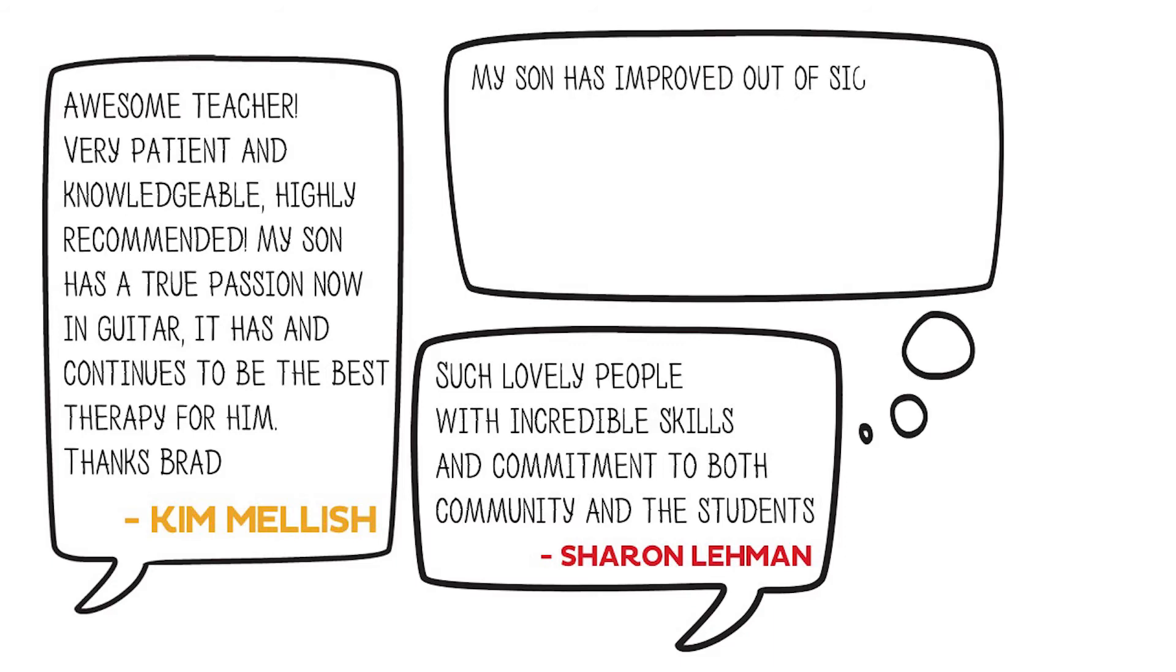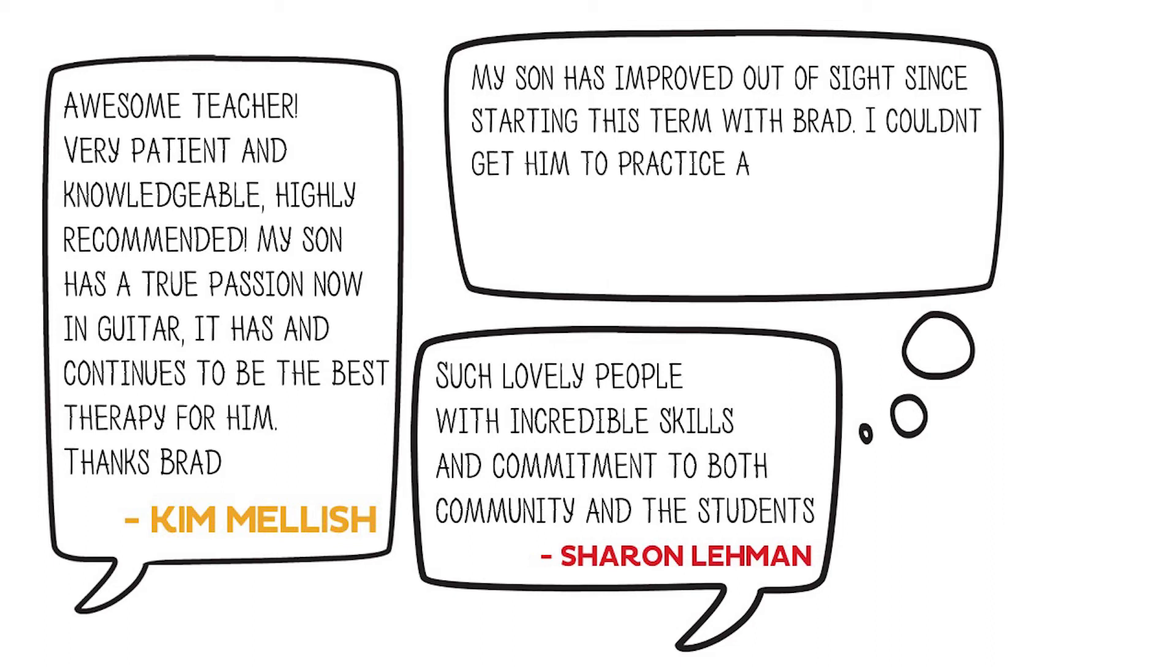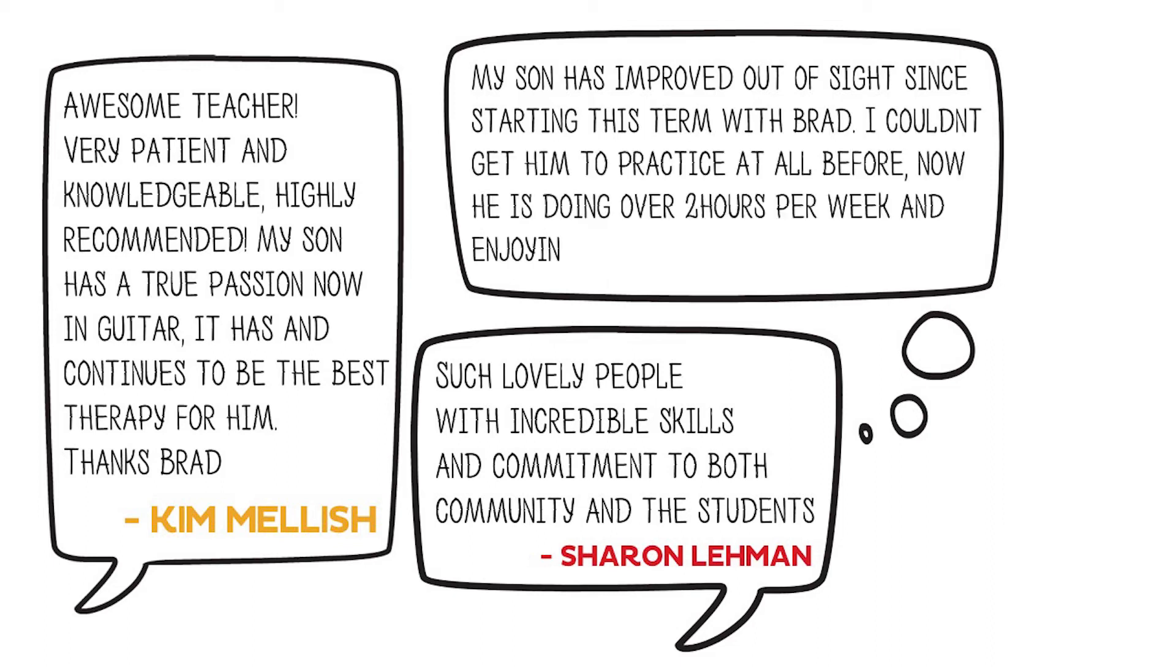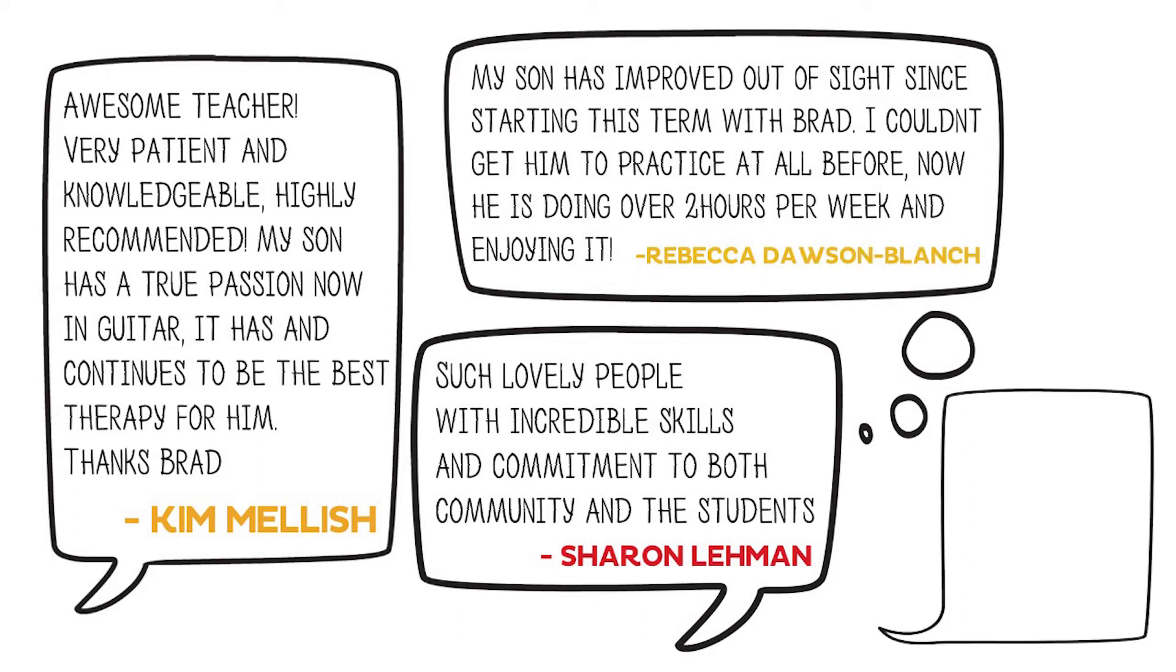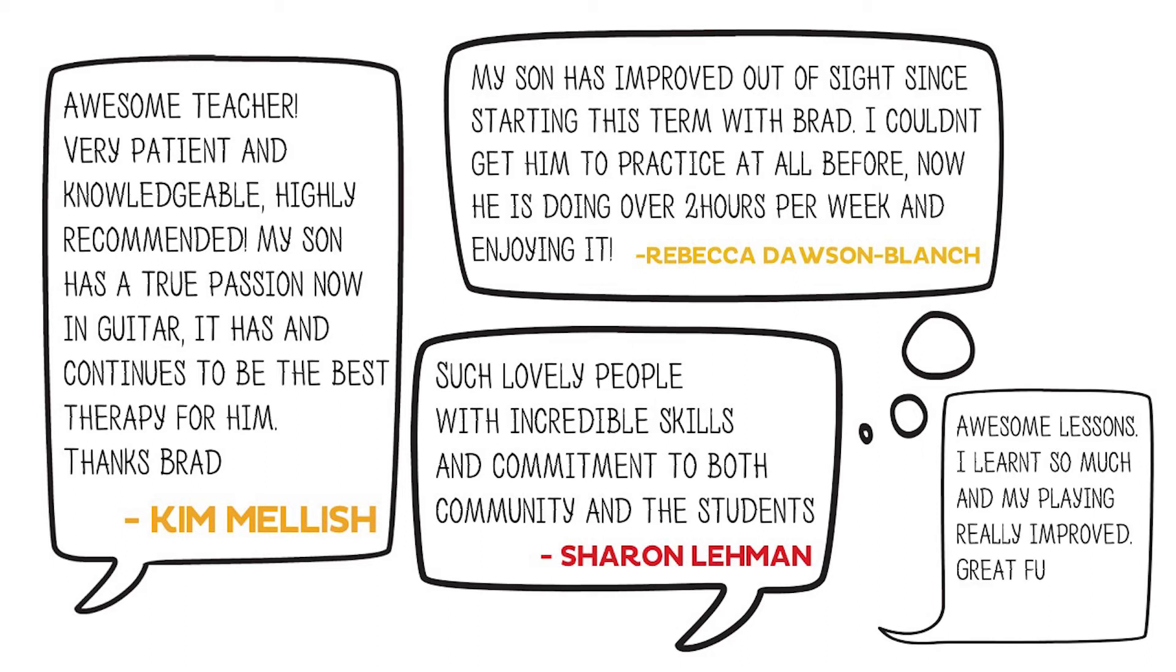My son has a true passion now in guitar. It has and continues to be the best therapy for him. My son has improved out of sight since starting this term with Brad. I couldn't get him to practice at all before. Now he's doing over two hours per week and enjoying it. Awesome lessons. I learned so much and my playing really improved. Great fun.